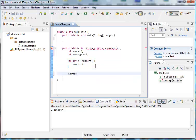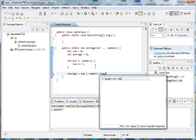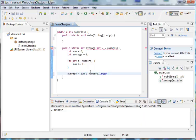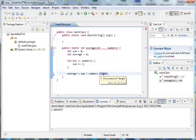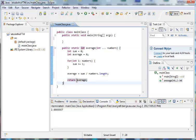After that, we can simply calculate our average by taking our sum and dividing it by numbers.length. Now, I'm not sure I actually went over this, but length is a parameter of any array, and all it does is return the number of elements in that array, or the number of numbers in this case, which is exactly what we're looking for. So without further ado, now that we've calculated our average, we can simply return it to match our return type at the beginning of the method. All right, fair enough, simple enough.